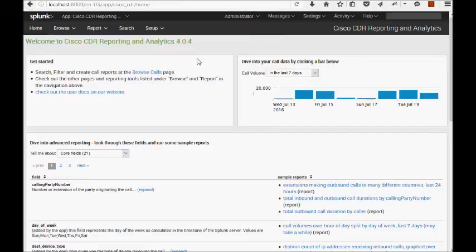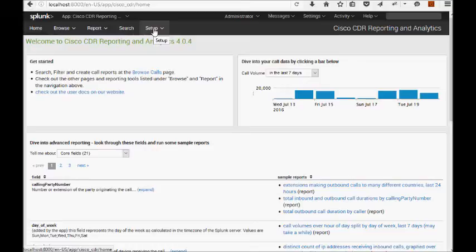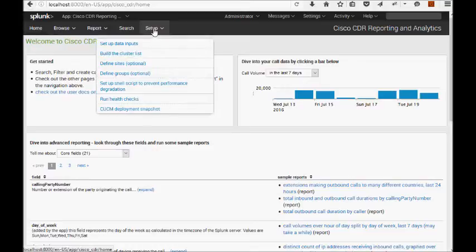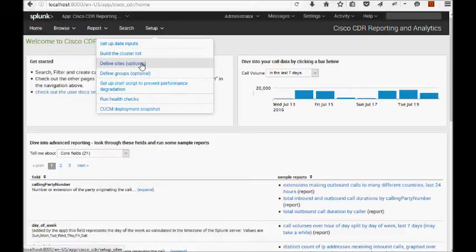This video assumes that you're familiar with our product and probably you've already set it up and you're looking to do something more sophisticated around locations and people and groups. You may have noticed under the setup menu there was an item for defined sites as well as an item for defined groups.